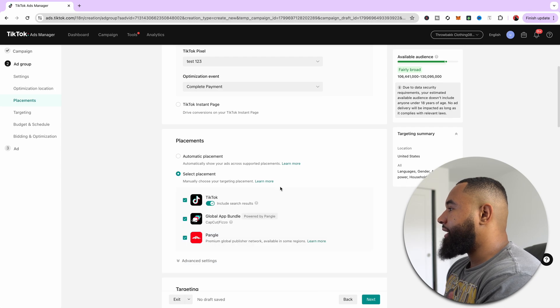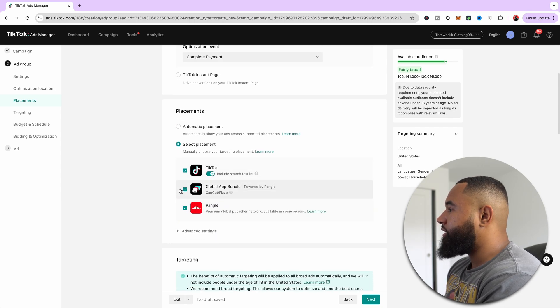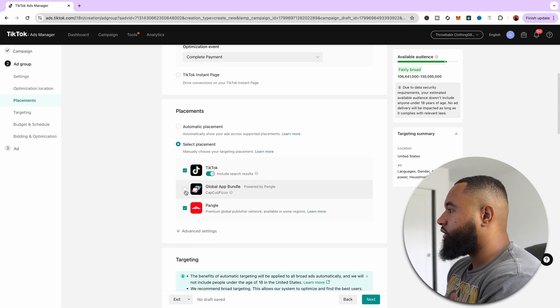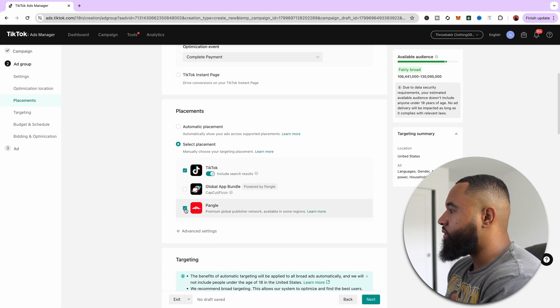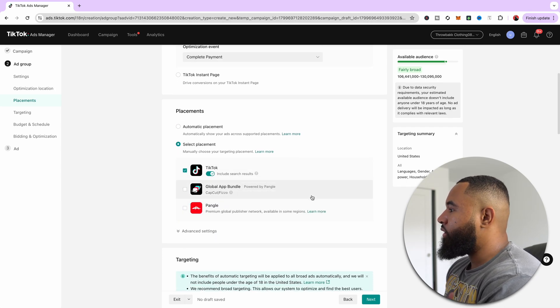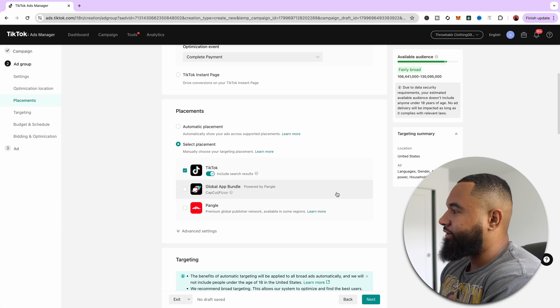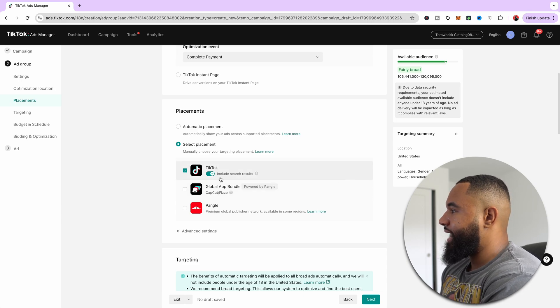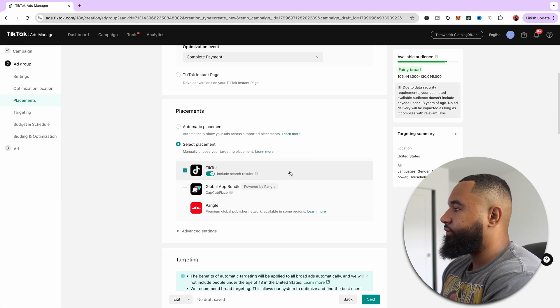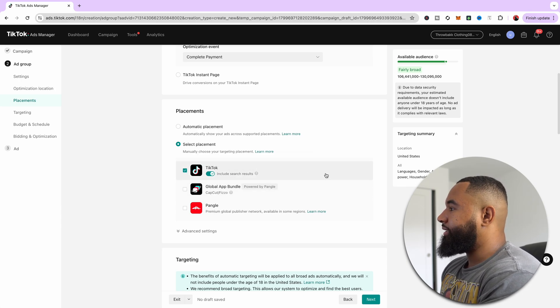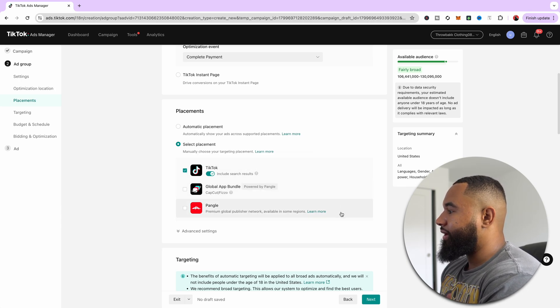Next, what you're going to want to do is select placement, and you're going to get rid of this global app bundle and pangle. This is a waste of time. Don't do that. You only want to be running on TikTok.